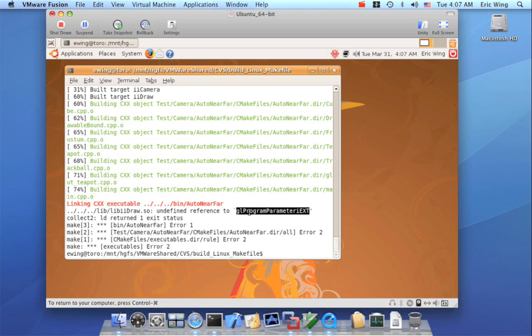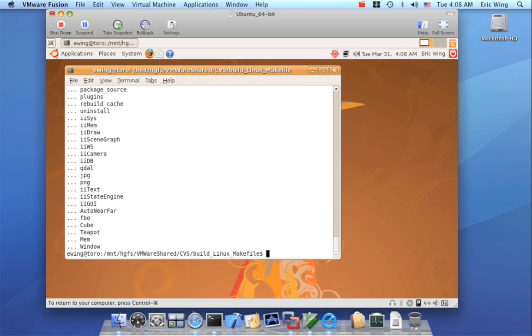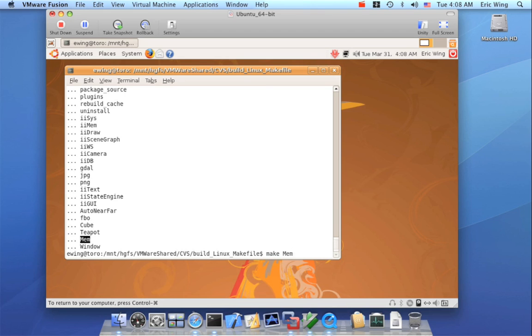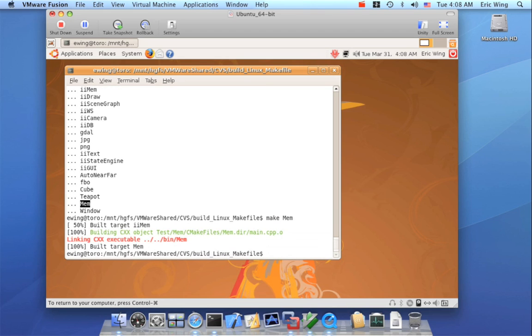I would like to actually get a test program built just for demonstration purposes. So I do know that I have one program that does not depend on OpenGL, and that's the MEM test program. So if I do make MEM, it only depends on the memory library, and it will build okay.